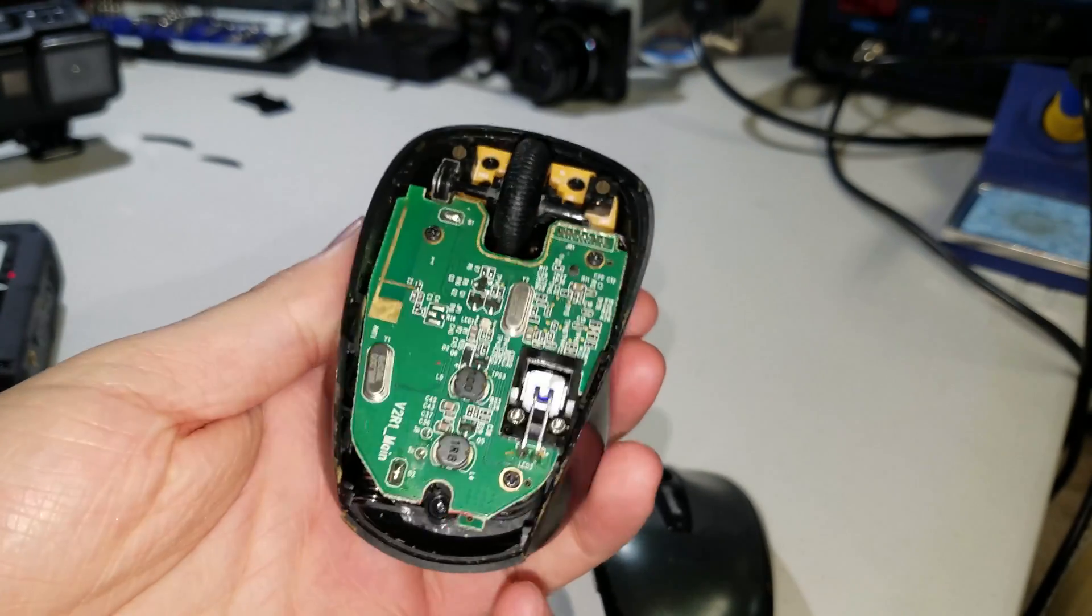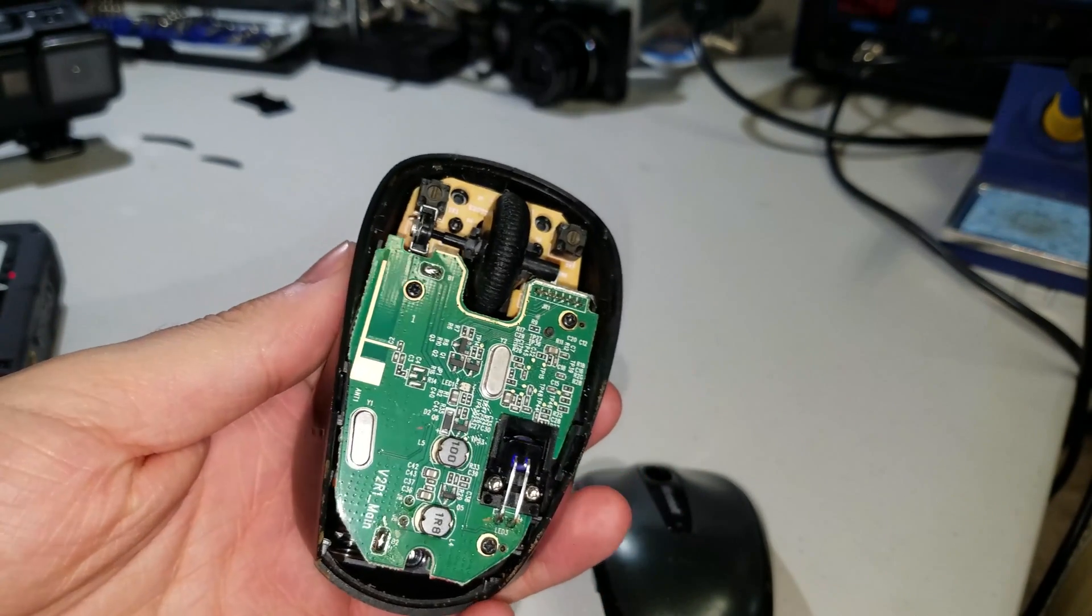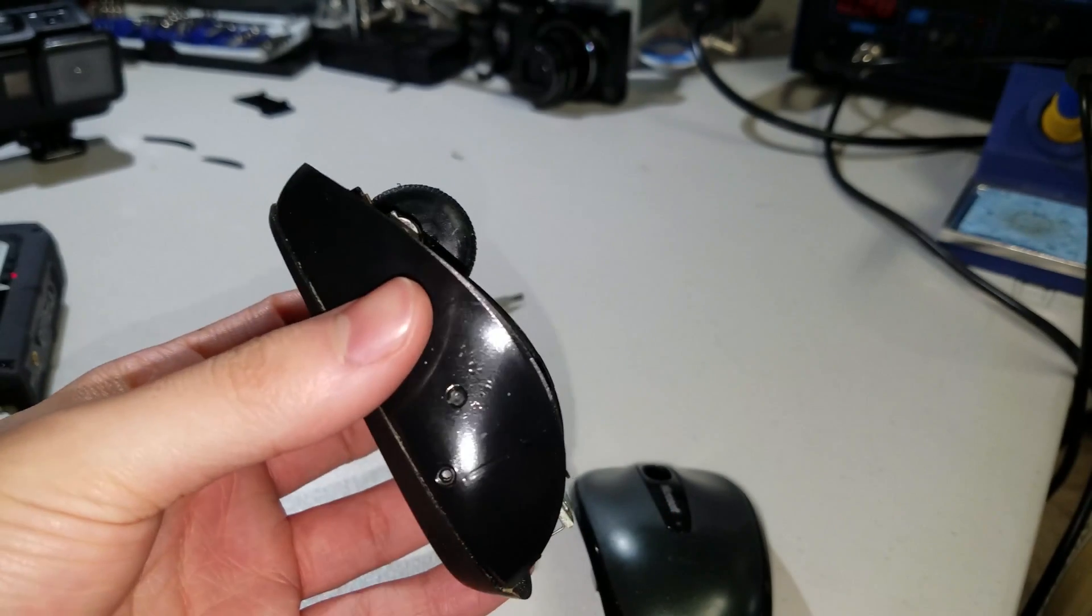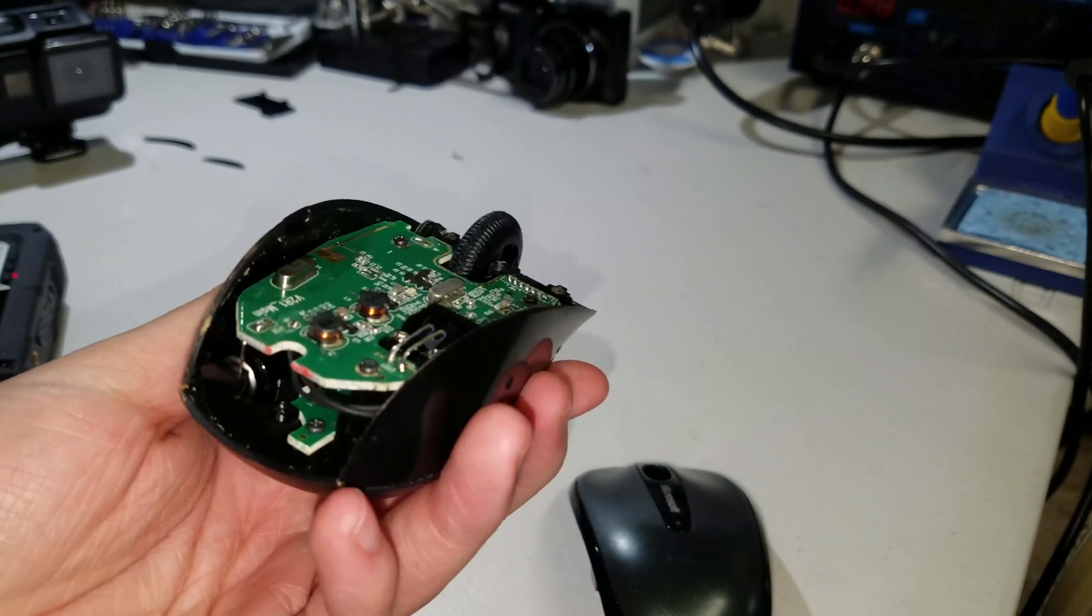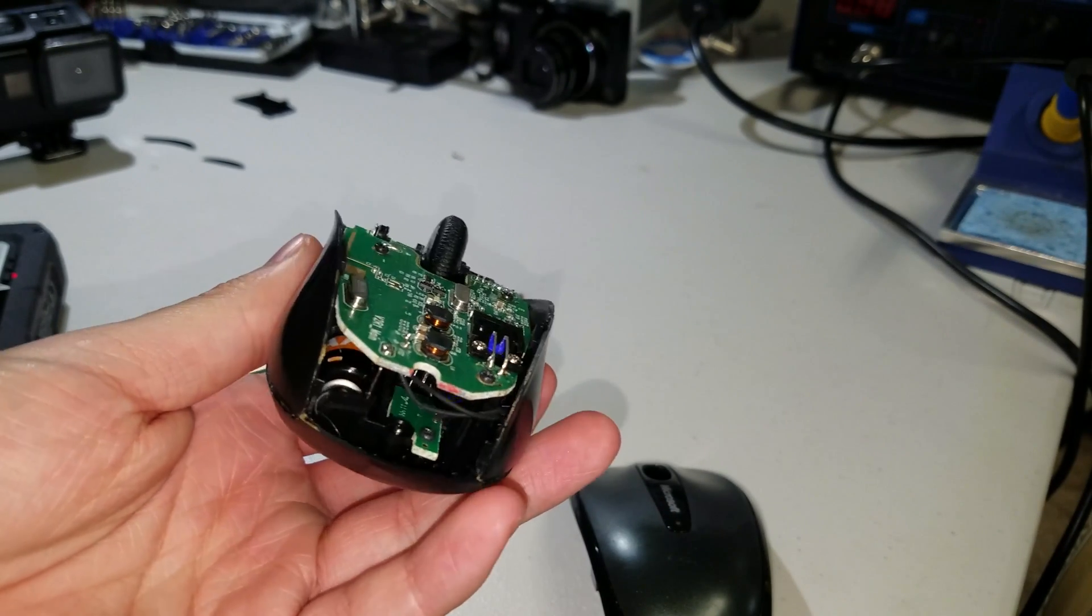Thank you for watching, and I hope you learned something in this tutorial and you were able to fix your mouse. If you have any questions, leave a comment below.